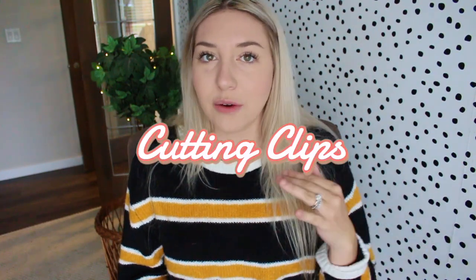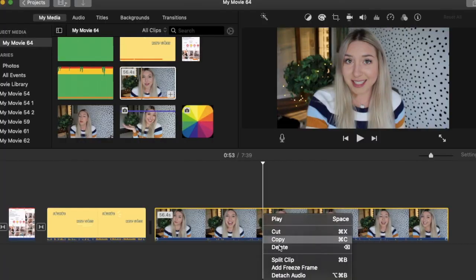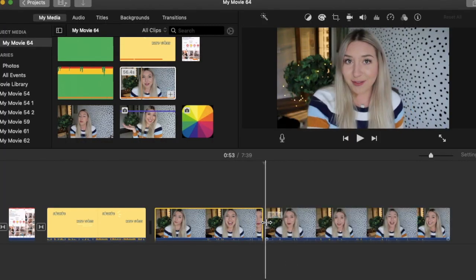First thing is just super simple — cutting a clip. On your computer, you right-click and say 'split clip,' and you're done. So let's say you're stuttering. You can cut those bits out, add the clips together, and it's done. Cutting clips can take away words that you don't wanna say, when you're stumbling or mumbling or whatever. It's so easy to use.